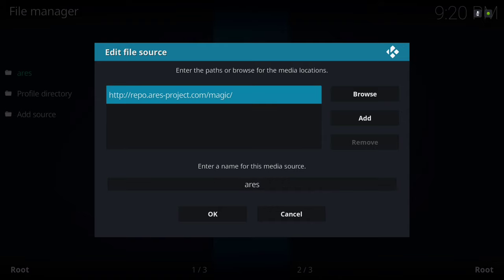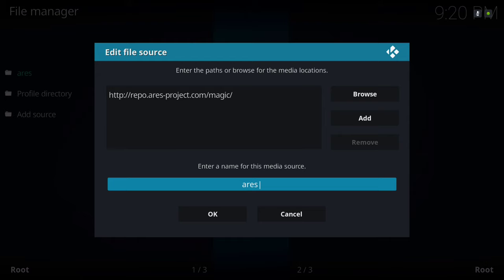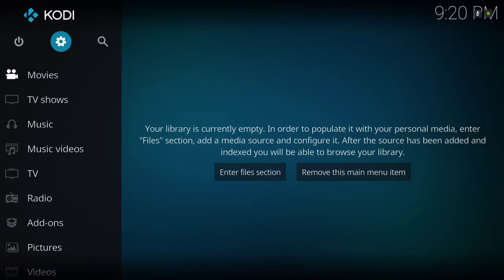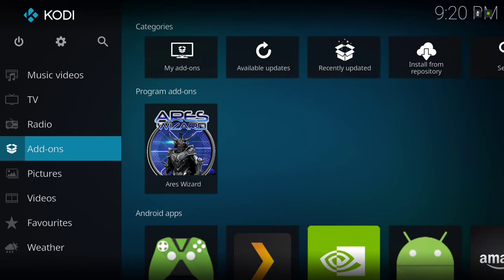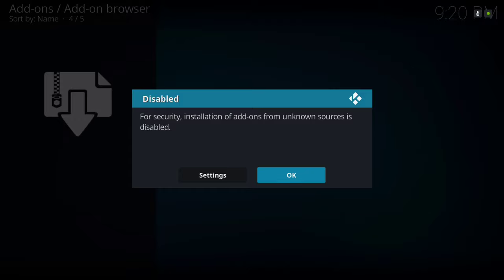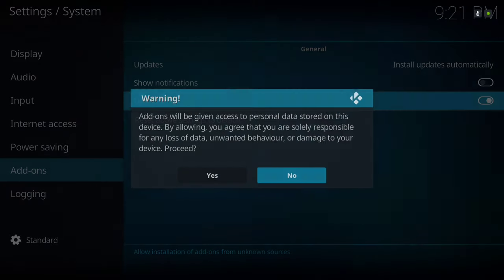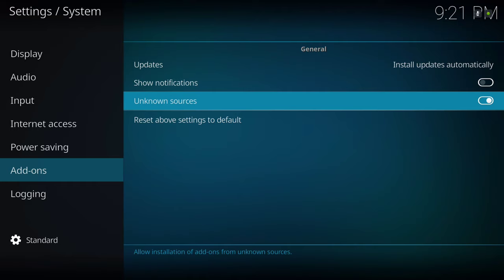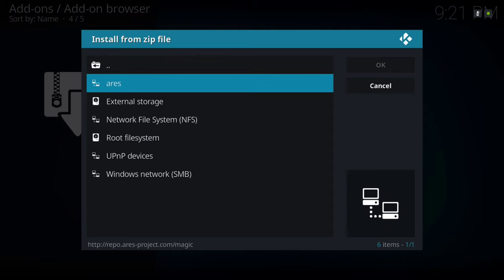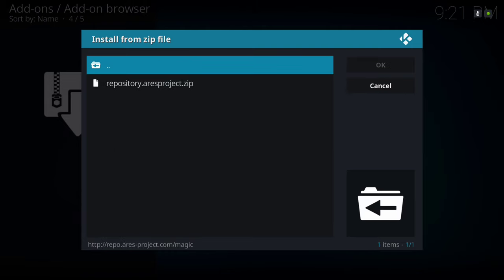Once you're done putting that source in there — I've named it Aries, you can name it whatever you want — hit okay. Back up, scroll to Add-ons, go to the top left corner where the box is, click on that, and go to Install from Zip File. When the pop-up appears, go to Settings, tick Unknown Sources, click yes. Back out, then go to Install from Zip File, navigate to Aries, click on it, click again, and install the zip file.